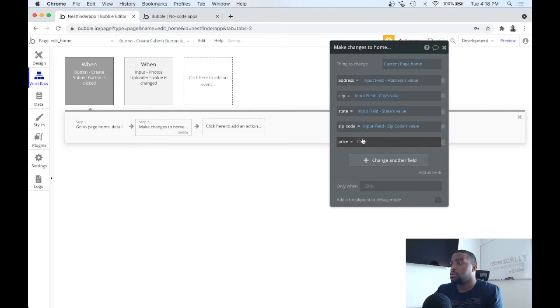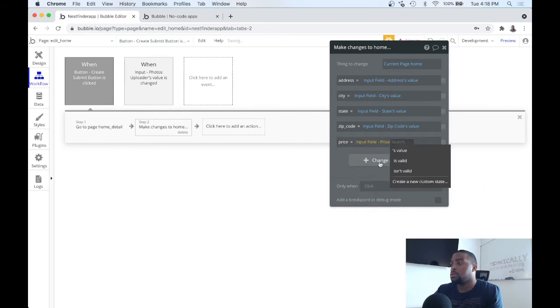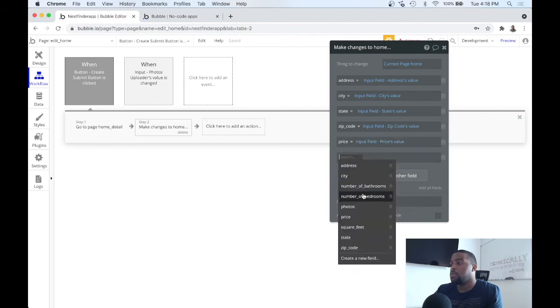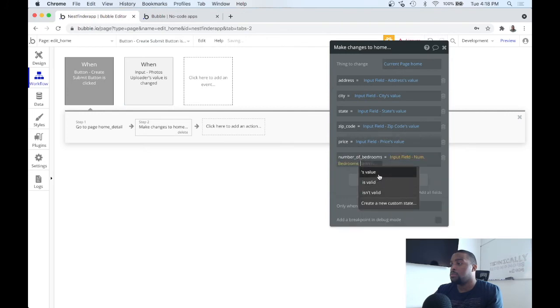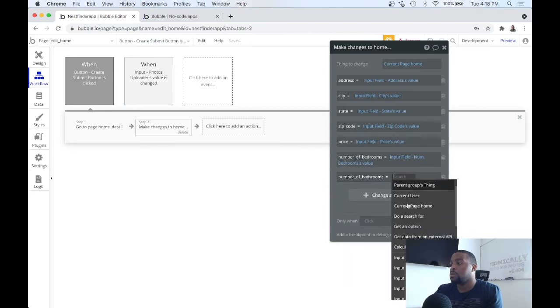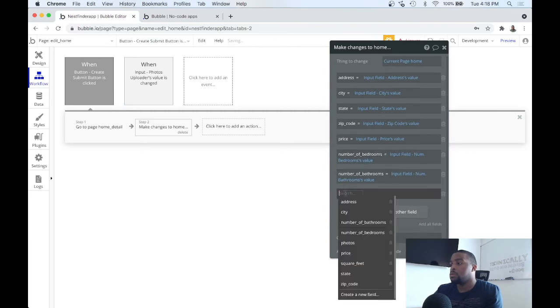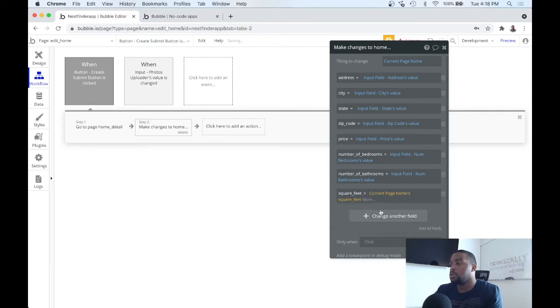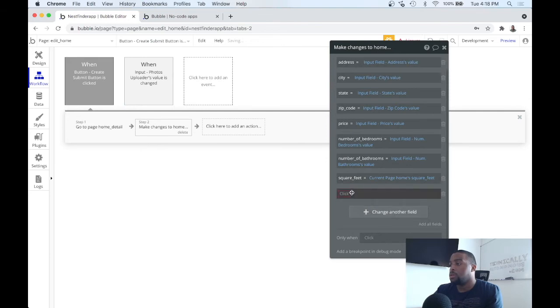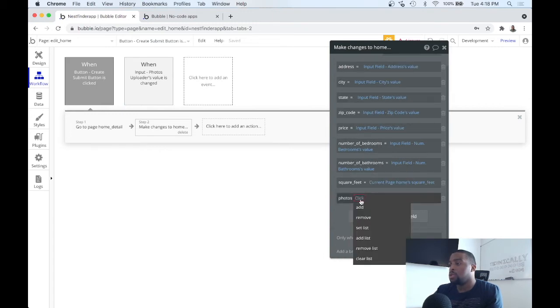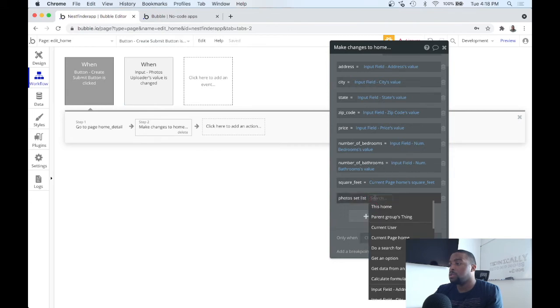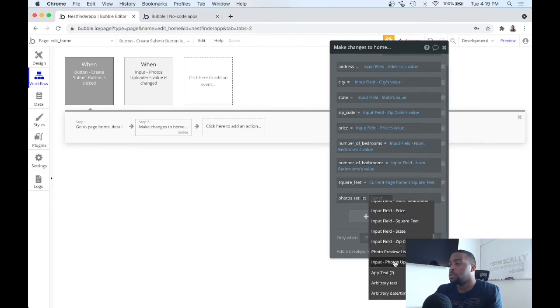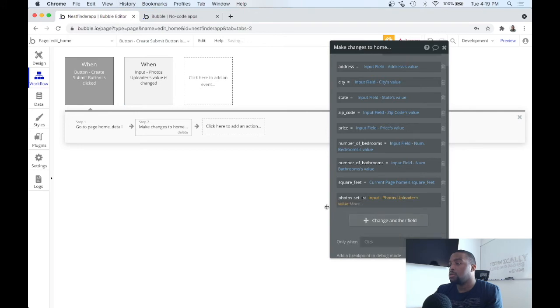The city, the price, the bedrooms, the bathrooms, the square feet, and what else. Photos. So we want to set the photos, the list, set the values.